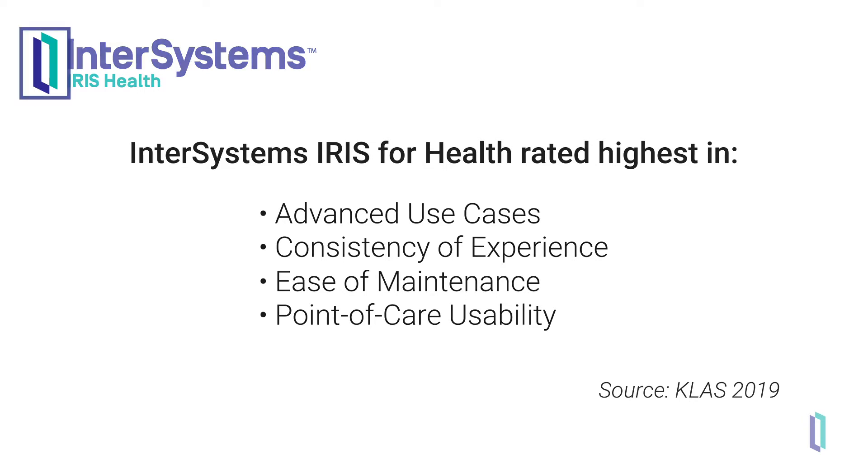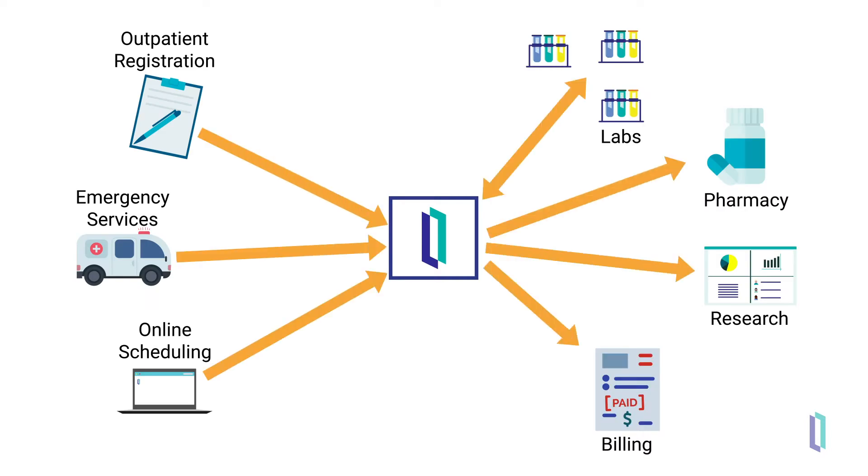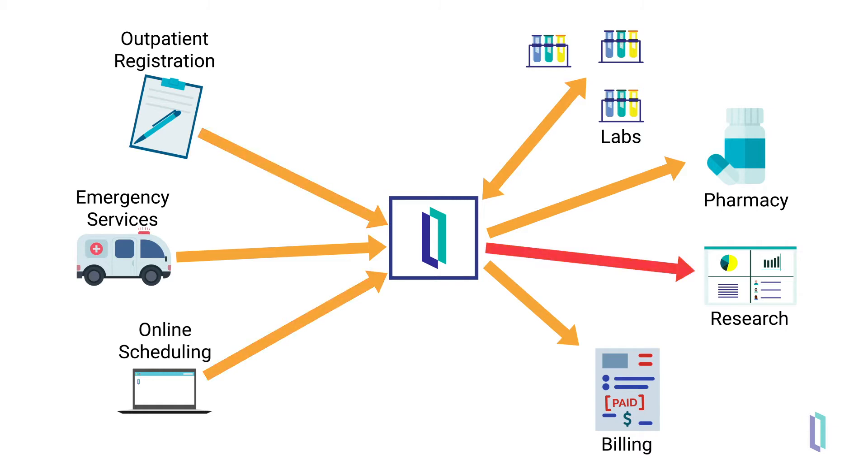In large, live production environments like these, interoperability engines manage the routing and transformation of healthcare data. A single institution may work with orders, data requests, test results, scheduling information, notes, and device data.